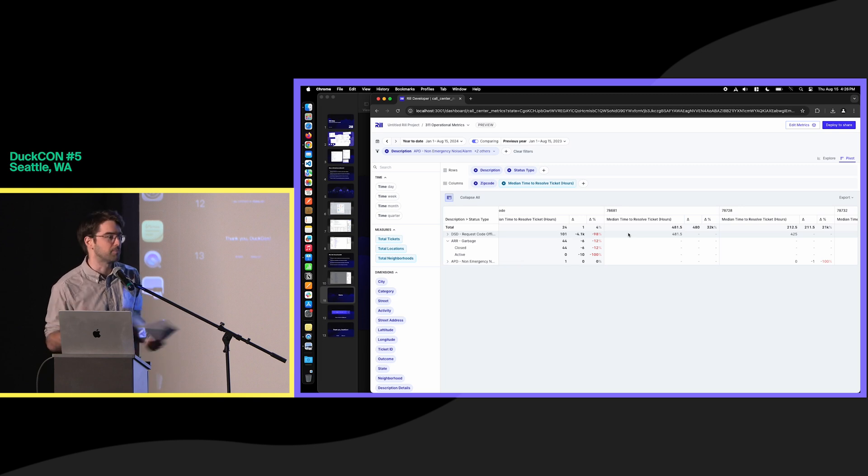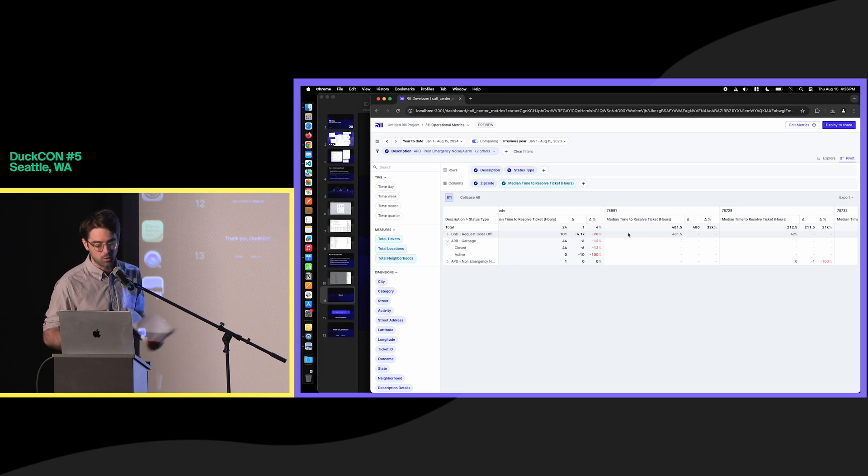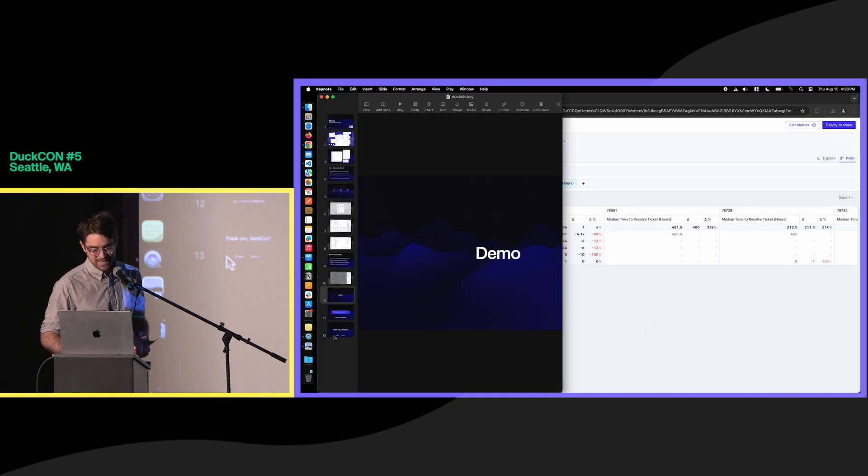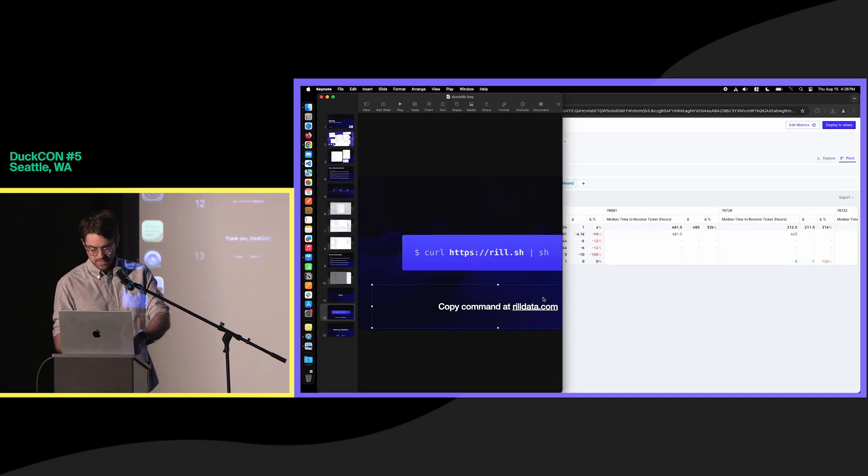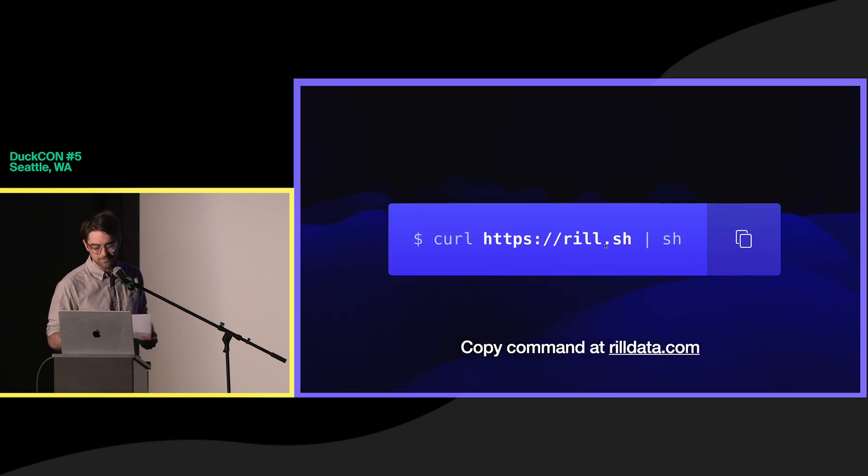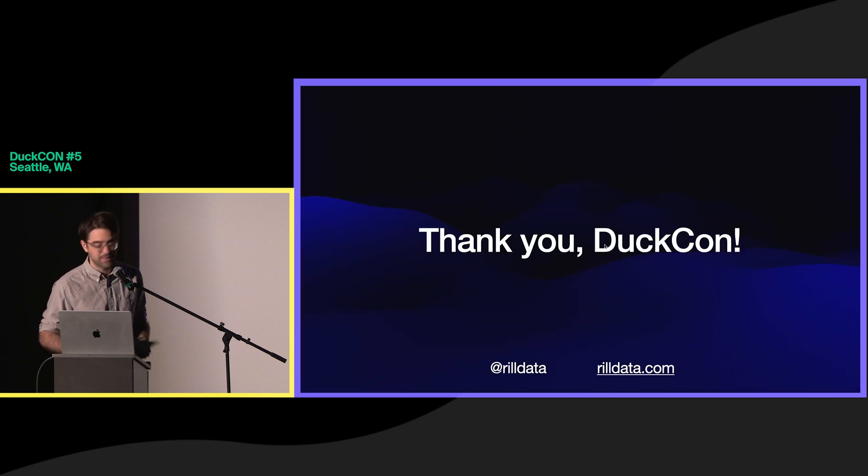And all of this really would not be possible, at least in the interactive layer that we're looking for on the applications team, without DuckDB. And that's it for us here. That's Real. If you guys are interested in checking us out, please head to realdata.com, where you can get started with your own data sets, which we recommend using that curl command. And that's it for me.